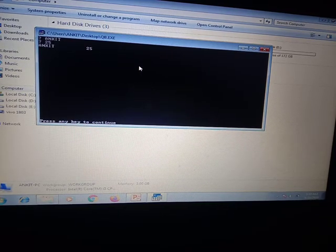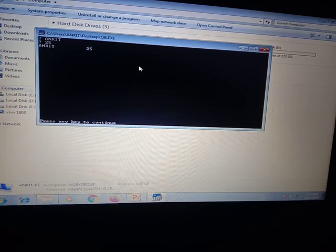This is how you can use your input statement in QBasic. You have to try all of these examples on your own.